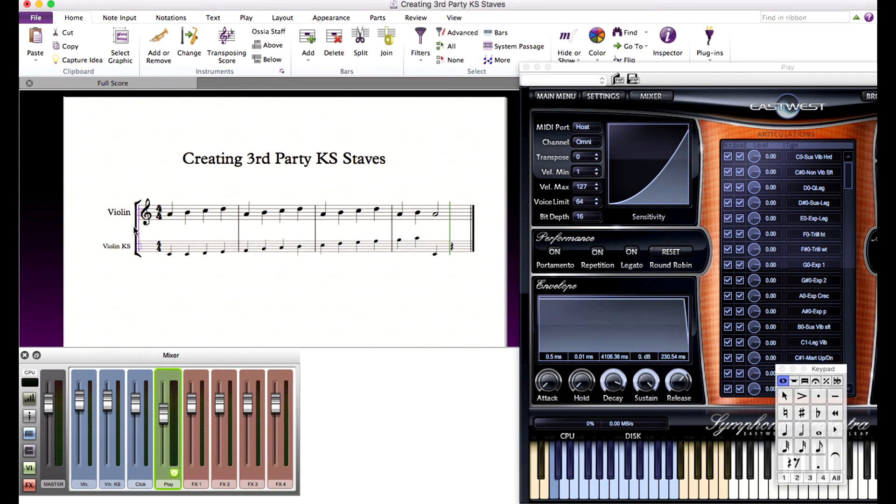Once you added your keyswitches, you can simply hide the keyswitch staffs by selecting all of the staves that are not keyswitch staffs and using the Focus on Staffs feature in Sibelius.